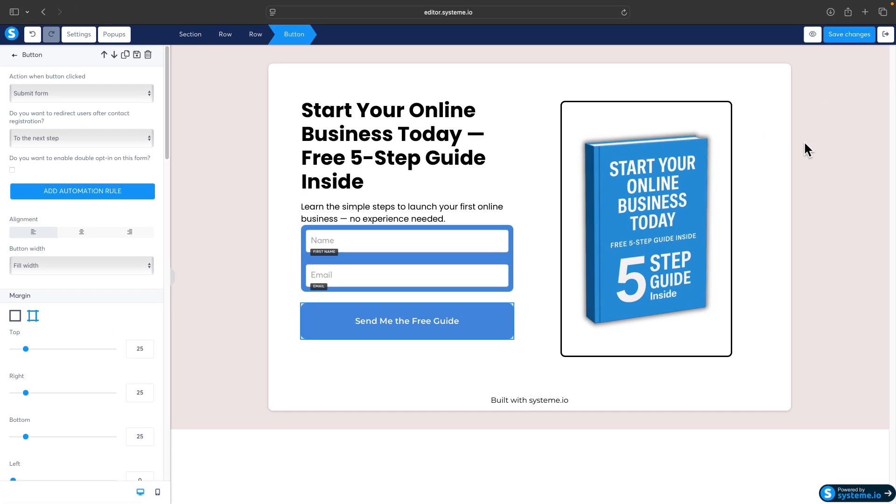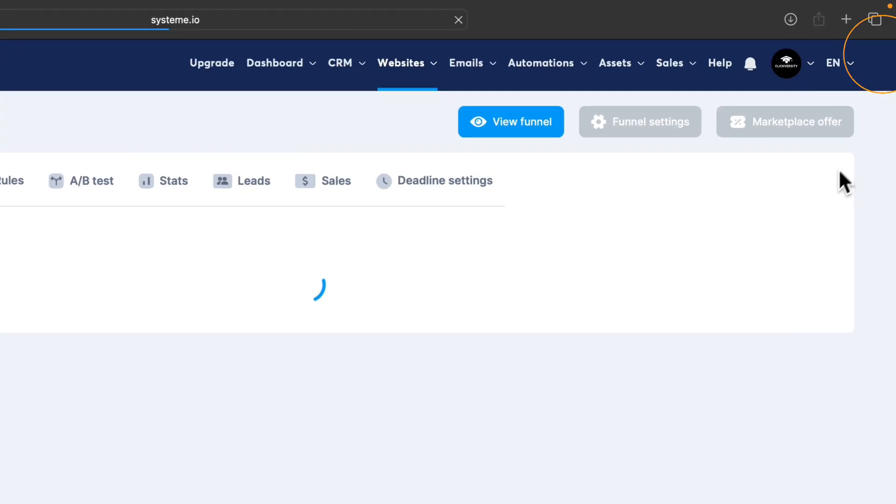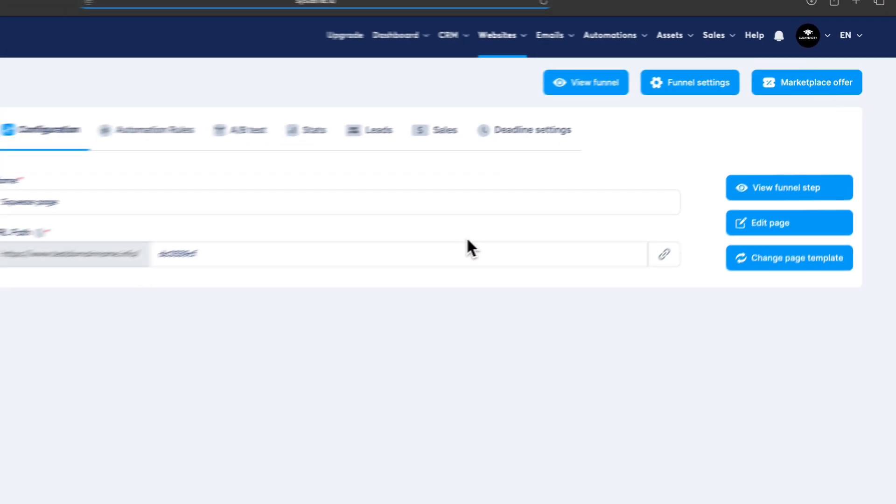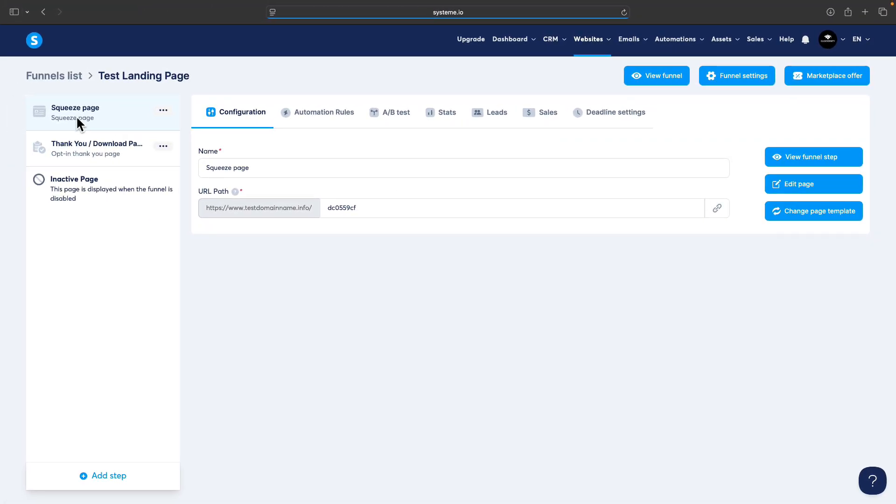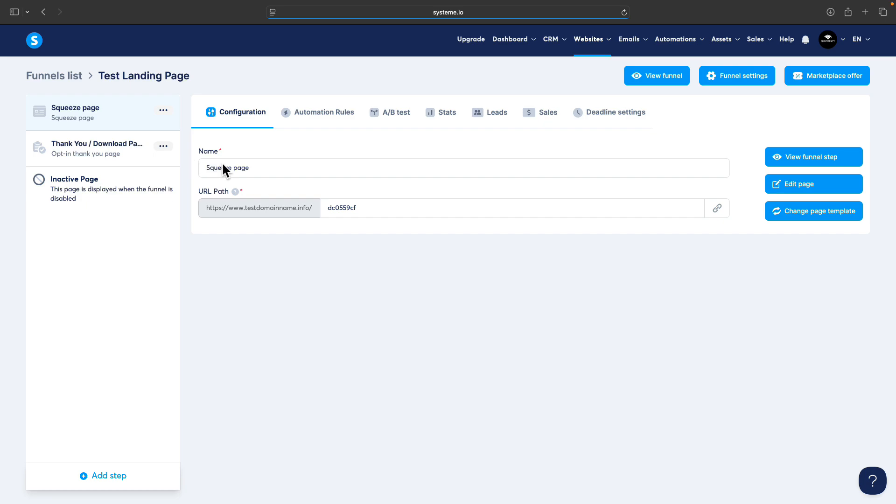Now we should try if everything works as it should. Exit the editor. As you can see in the funnel, we have squeeze page which we just edited, and we have also the thank you page as the next step of the funnel. So after we opt in into the email form, we should be taken to the thank you page.